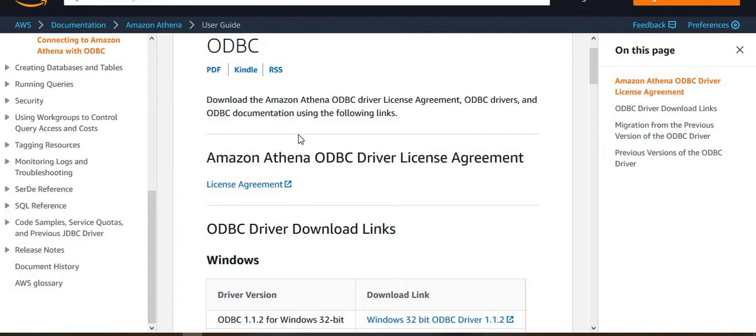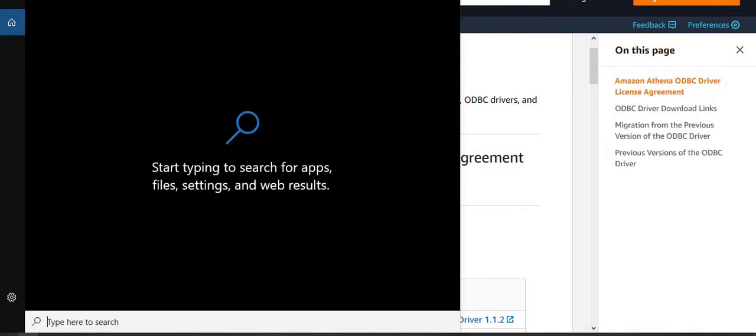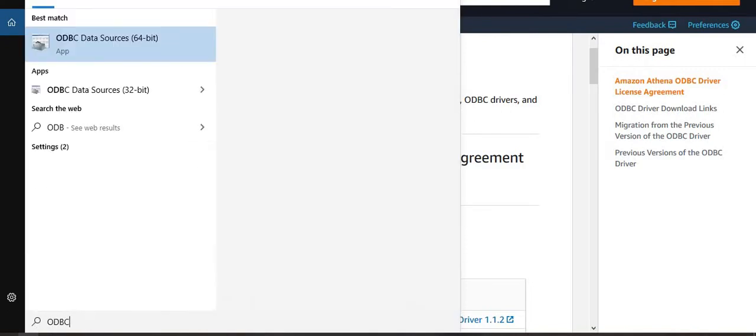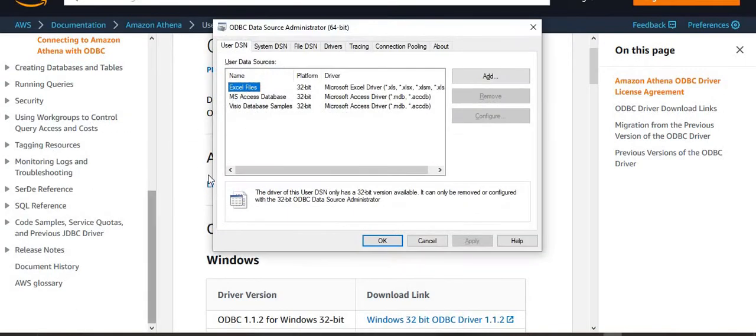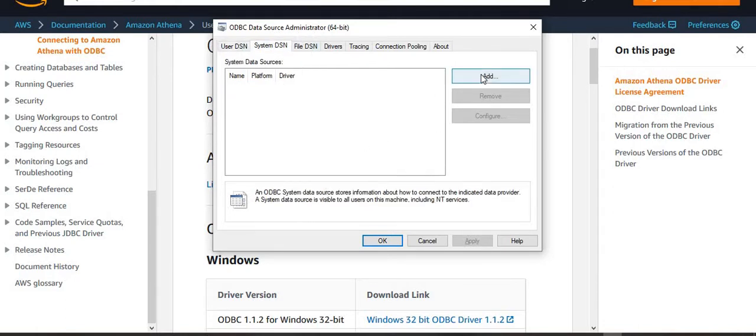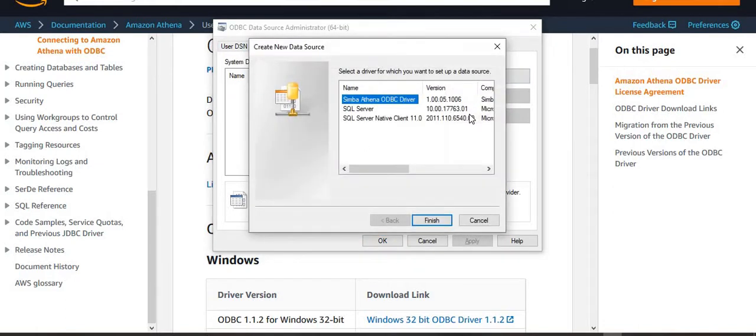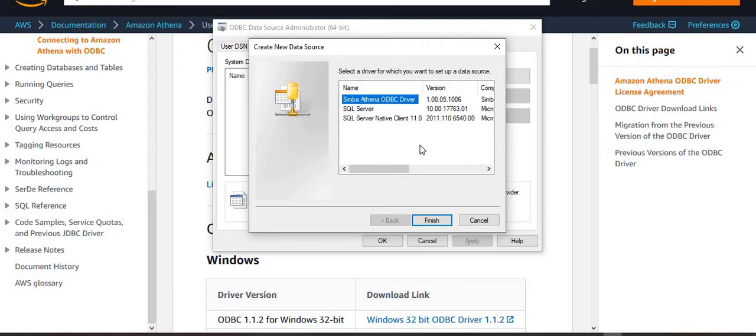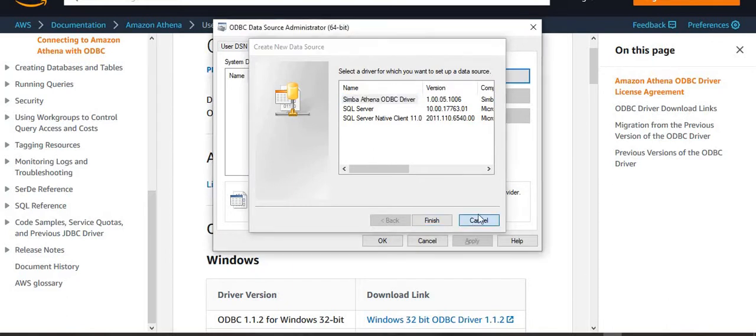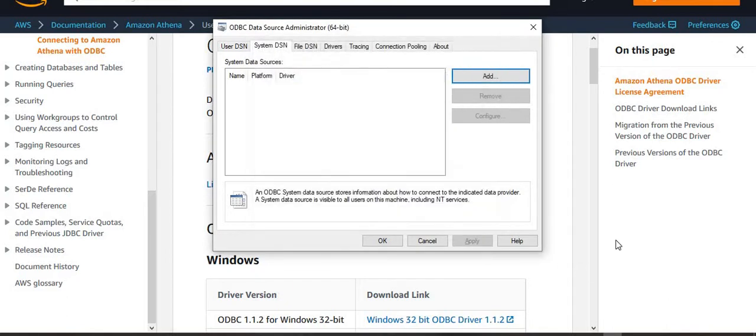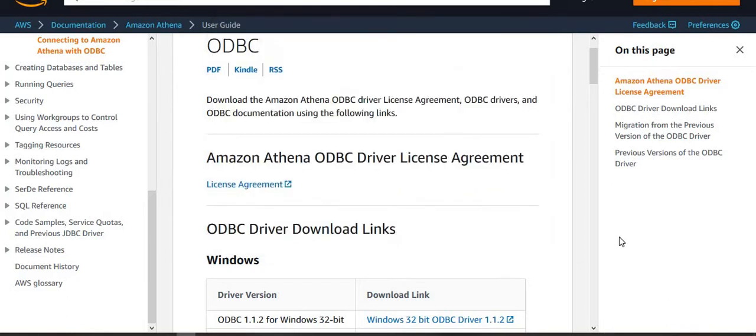Then, assuming that your Athena ODBC driver is already deployed, you can verify that. So if I search for ODBC, and if I go to the ODBC data source administrator, go to system DSN and say I want to add. If you see Simba Athena ODBC driver listed here, that's a confirmation that you have got Athena ODBC driver deployed on your machine. So let's keep it here for now. We'll use it later.